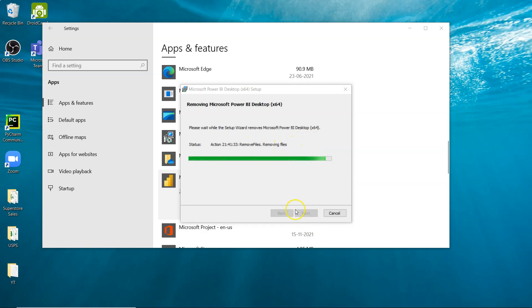We'll get the Finish option soon. Once we click it, everything will be removed. I'll pause this for a moment and show you the last step.